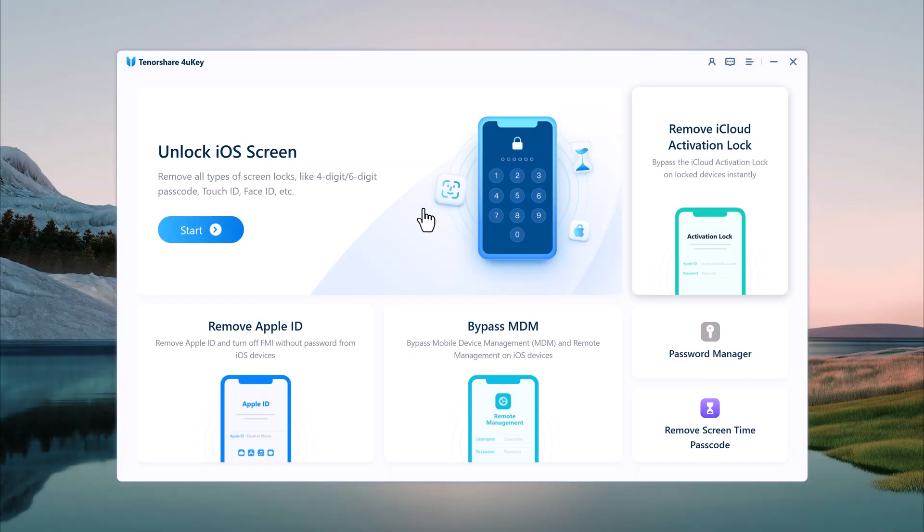First we have Unlock iOS Screen. This feature allows you to unlock your device if you have forgotten your passcode.